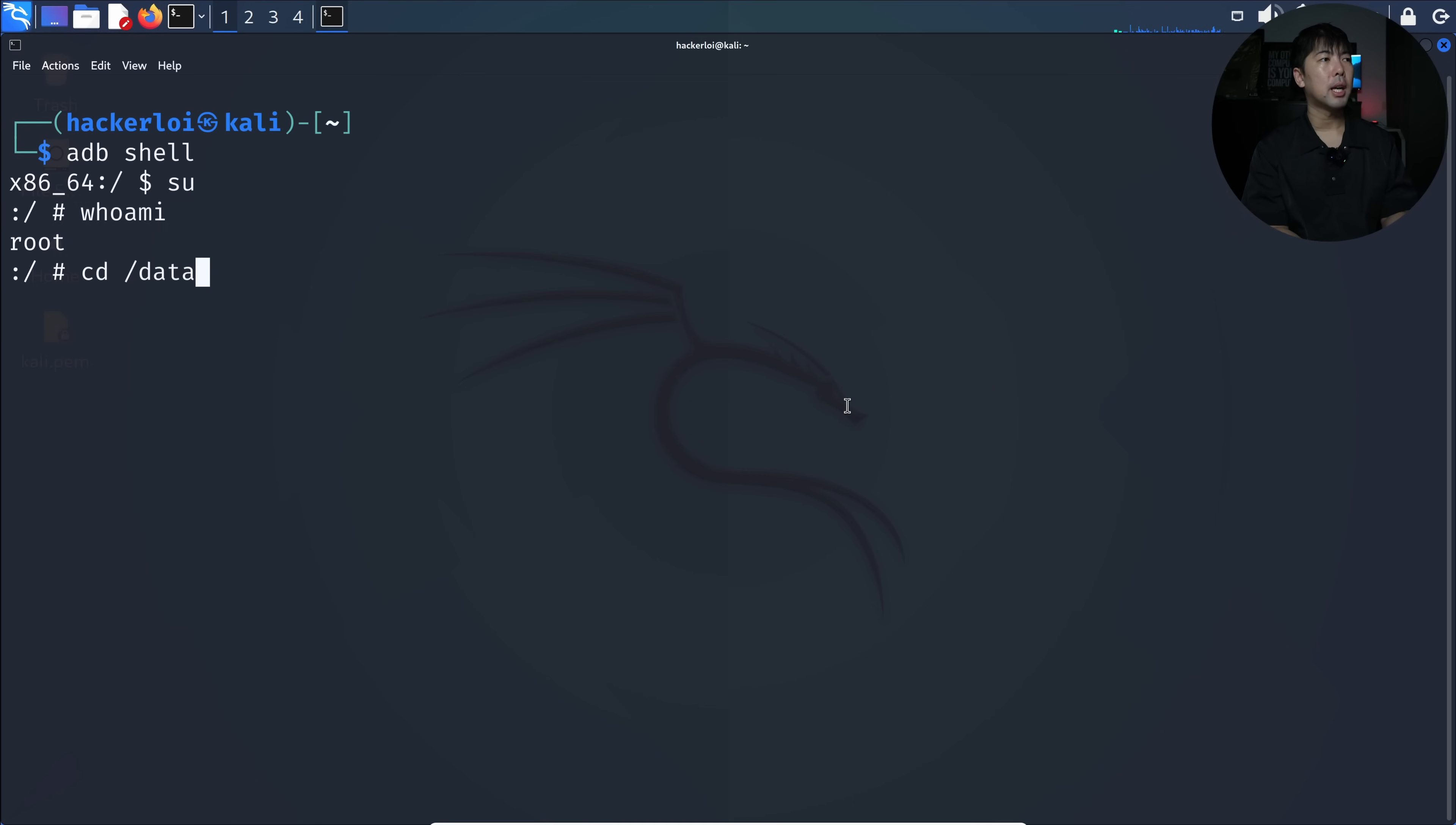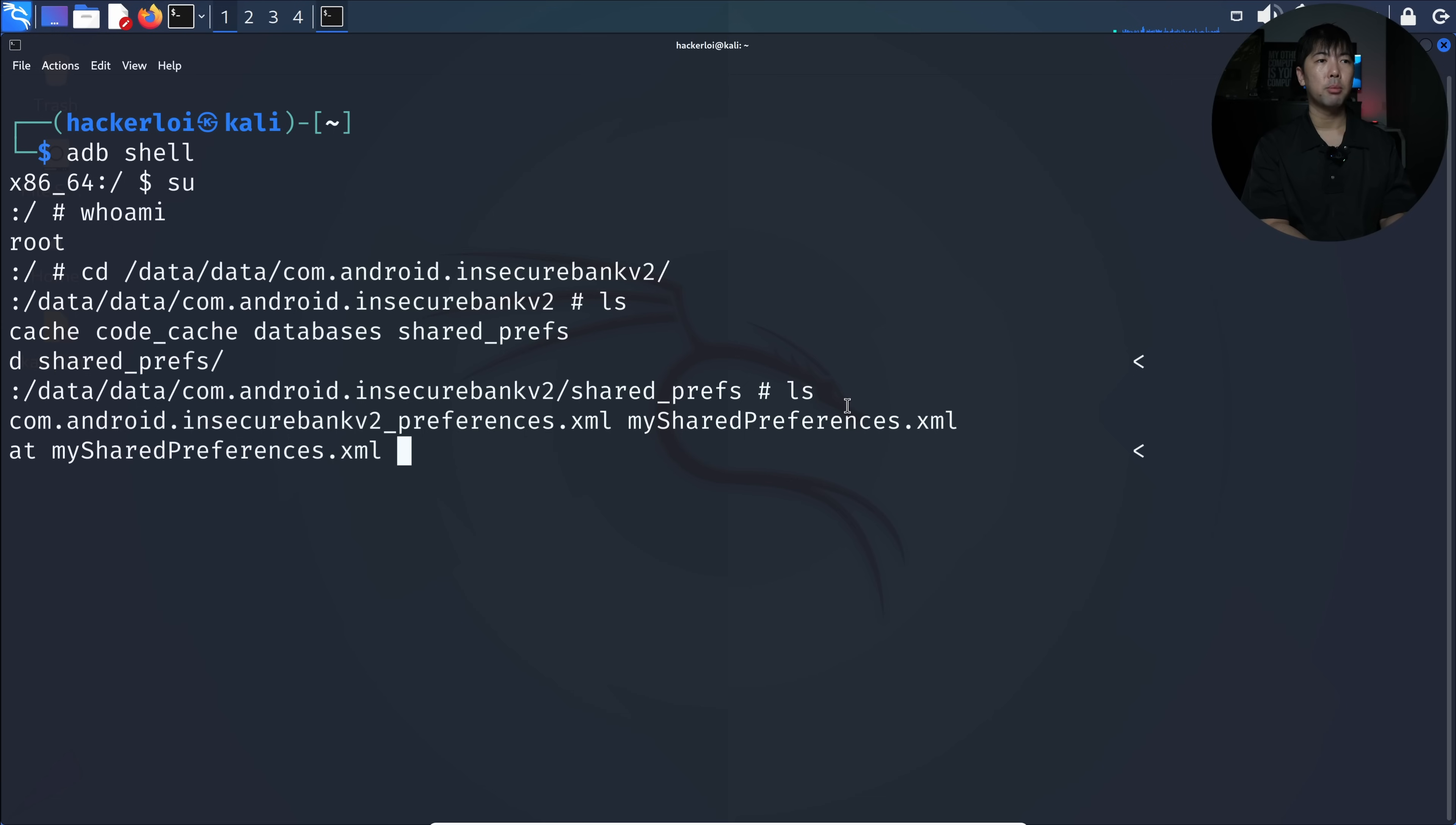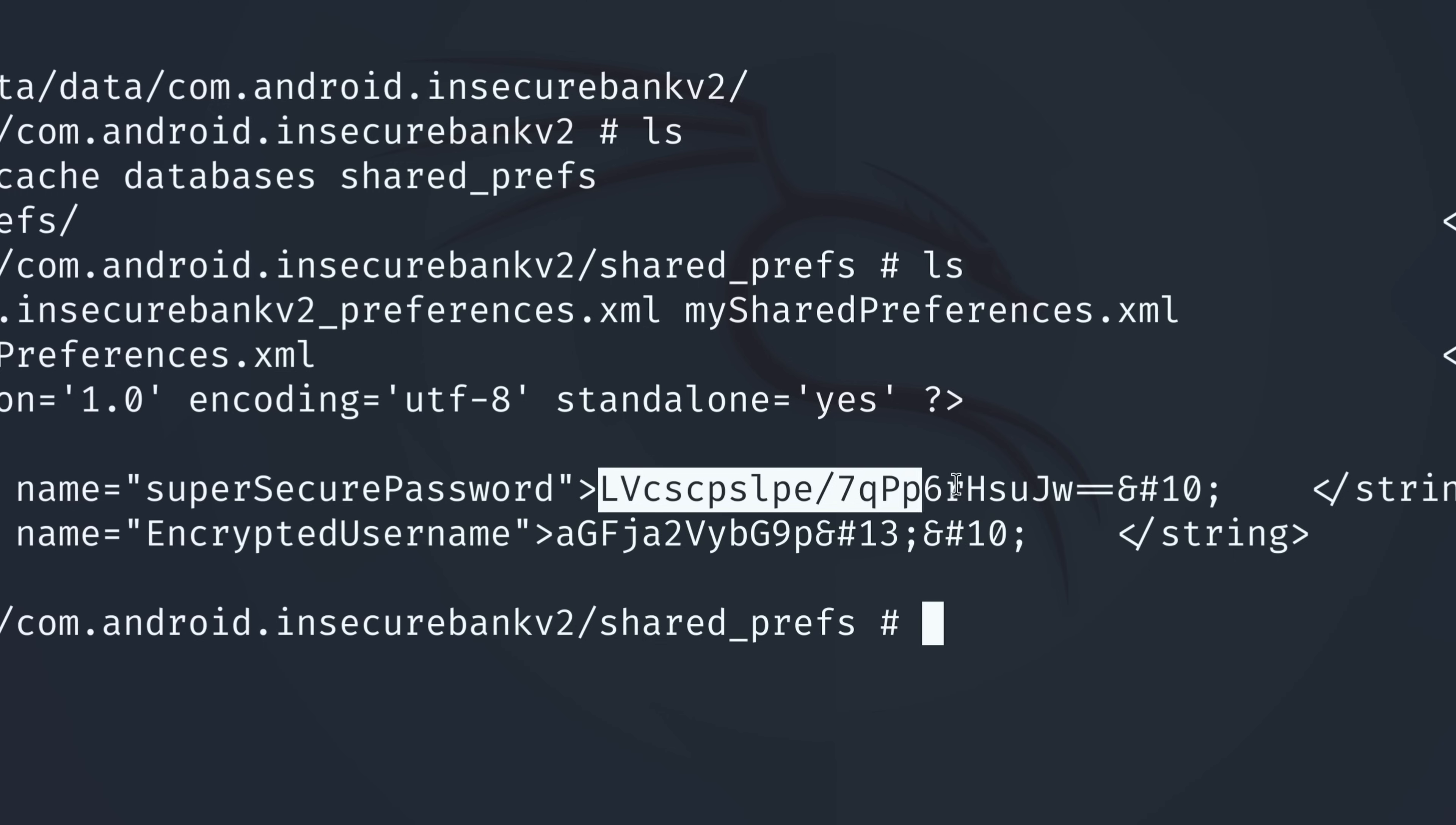What I can do next is CD over to data/data/com.android. In this case, we have the following. Enter LS, then enter into check preferences, enter LS again. This is the part where we can view the username and password used to log into the mobile application. I can cat my shared preferences XML. There you go, we got the encrypted username as well as the super secure password. That is not the real username or password stored inside the mobile device. It is protected, so we need to decrypt it to gain access to the plain text information.